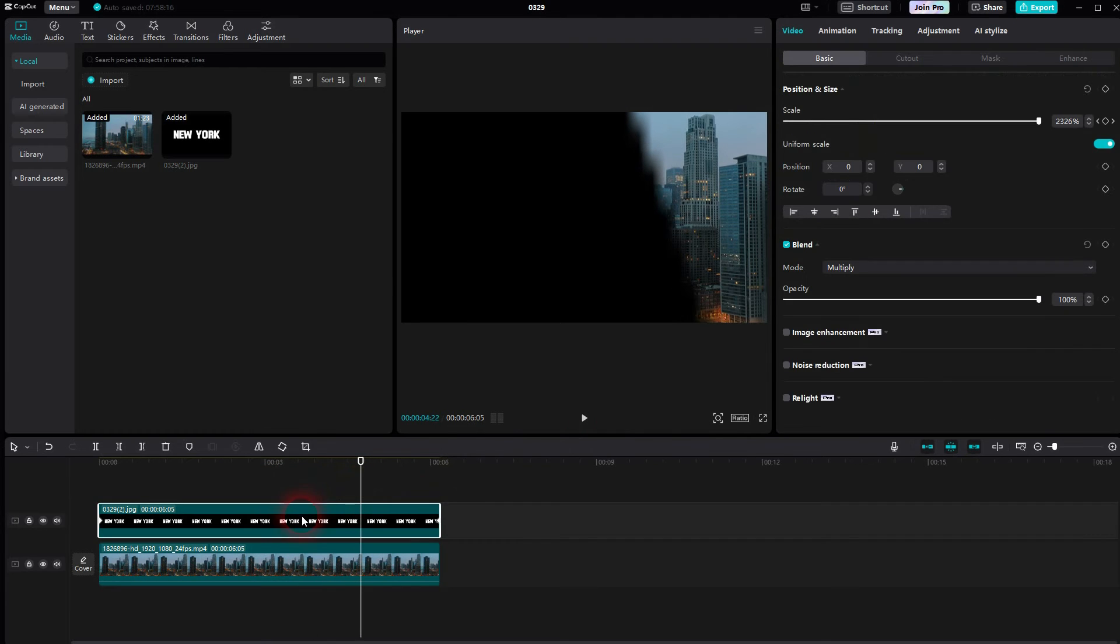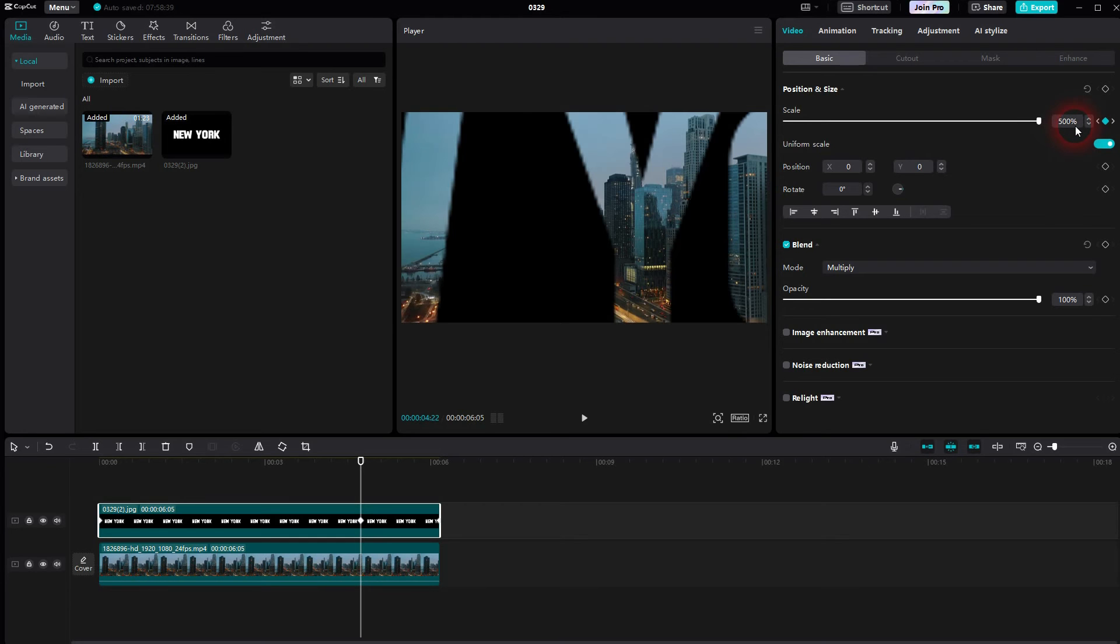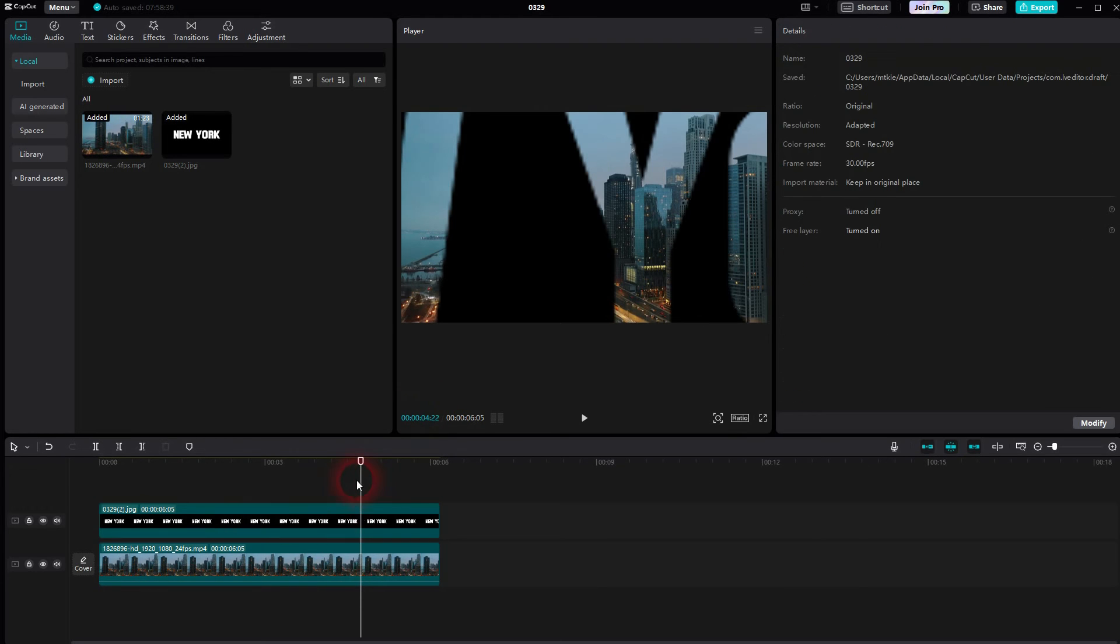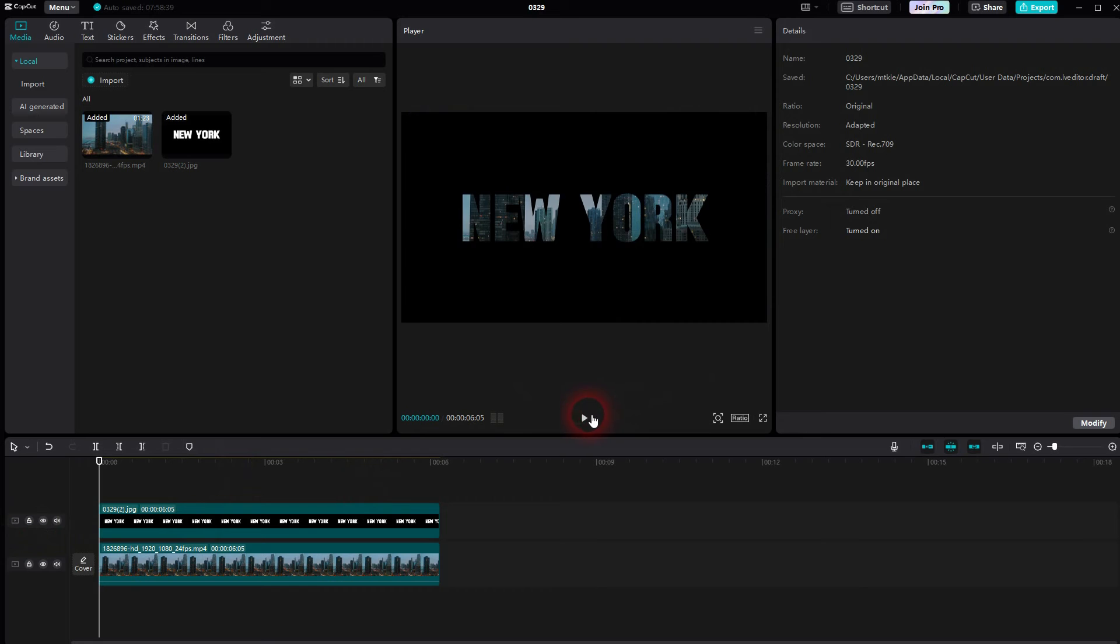But we don't want it that fast. So I create another keyframe maybe here and I set this to 500 percent. So it's a little bit slower at the start and in the end it speeds up. And I think that's better.